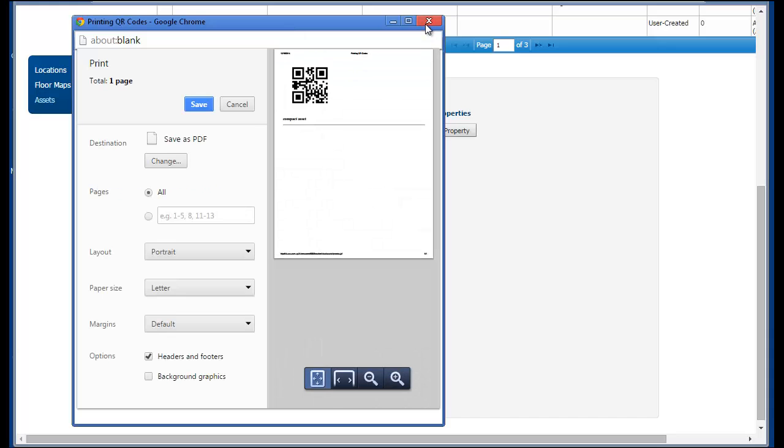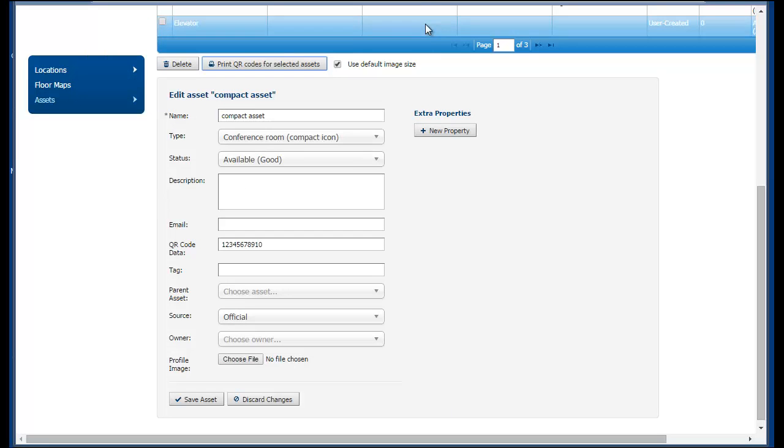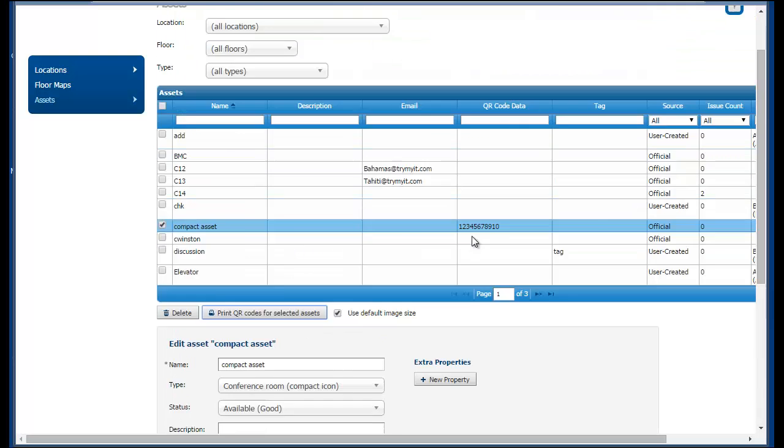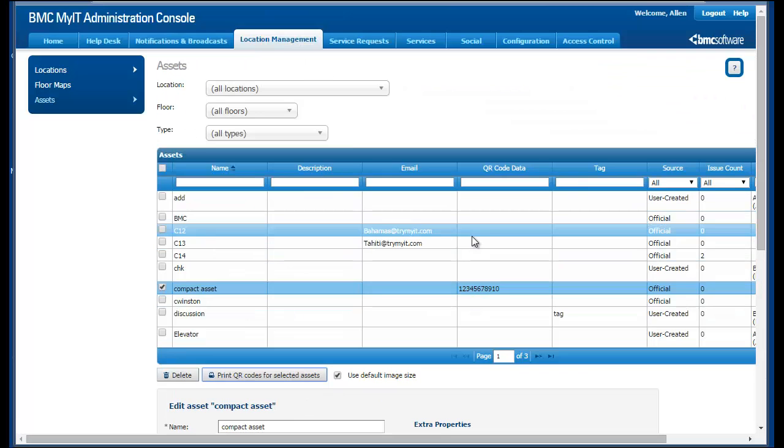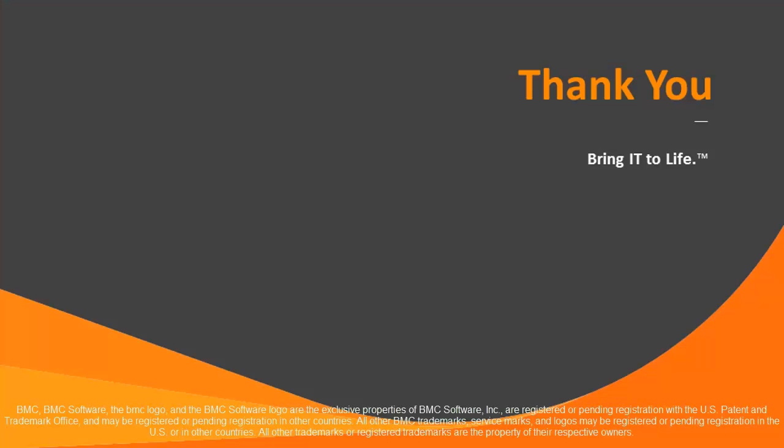BMC MyIT can use any type of code that mobile devices recognize. For example, iOS devices can detect several codes such as UPCA, UPCE, Code39, Code93, and others.